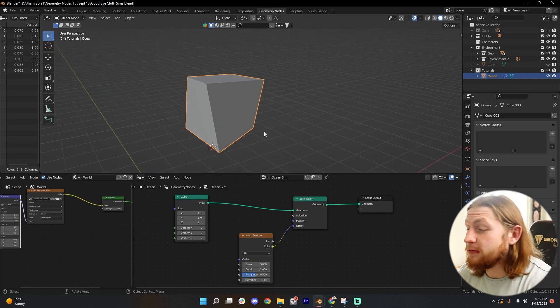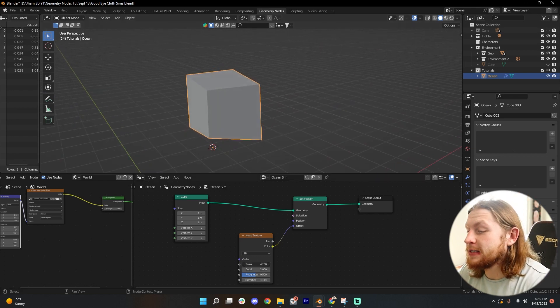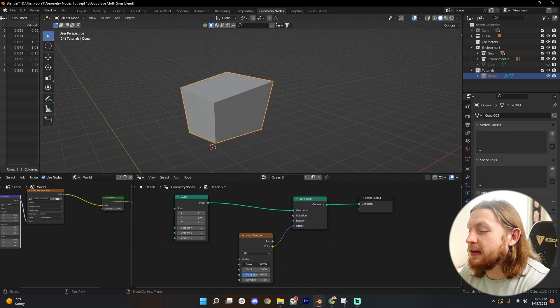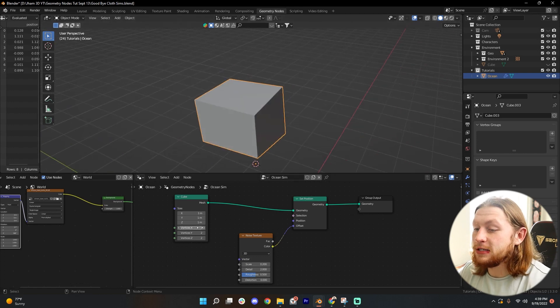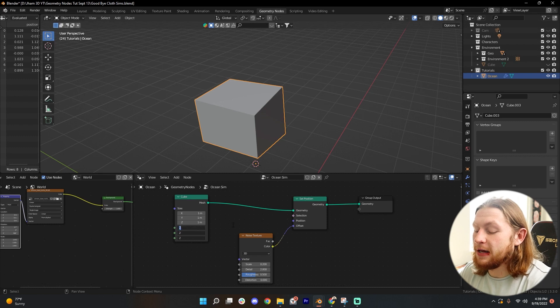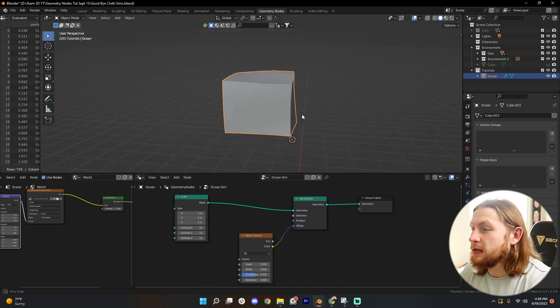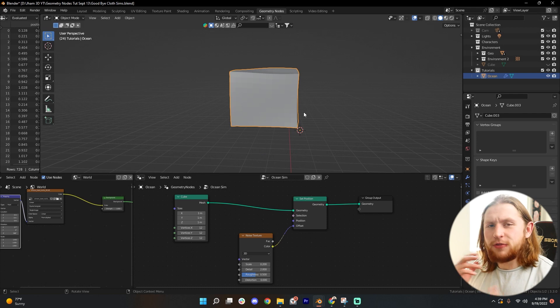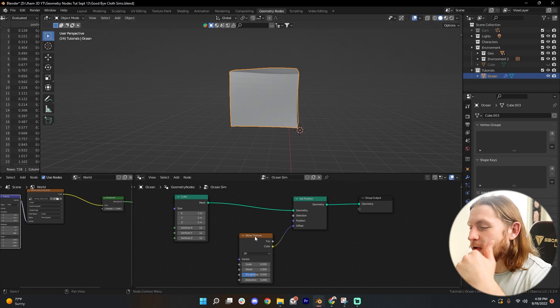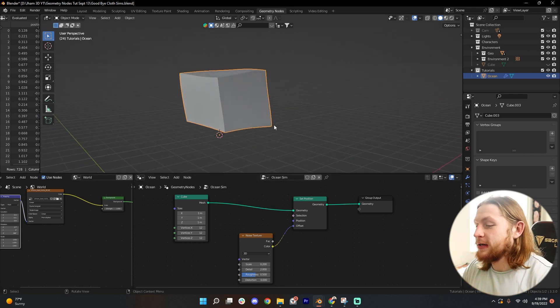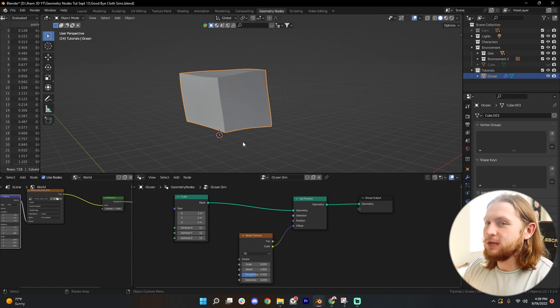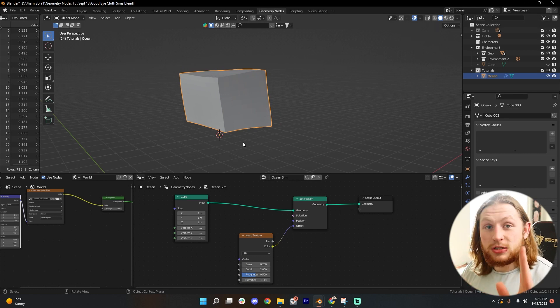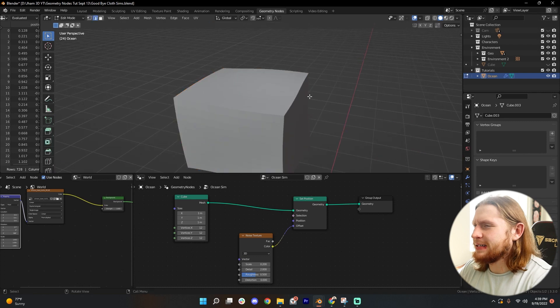Let's decrease the scale on this noise texture to something like 0.2. And then let's increase the vertex count on our cube to something like 12. Now you can already see how it kind of started to flow a bit more, displaced more accurately with the noise texture. And that's because we gave it more vertices to displace. I know, simple, stupid, but it makes sense, right?